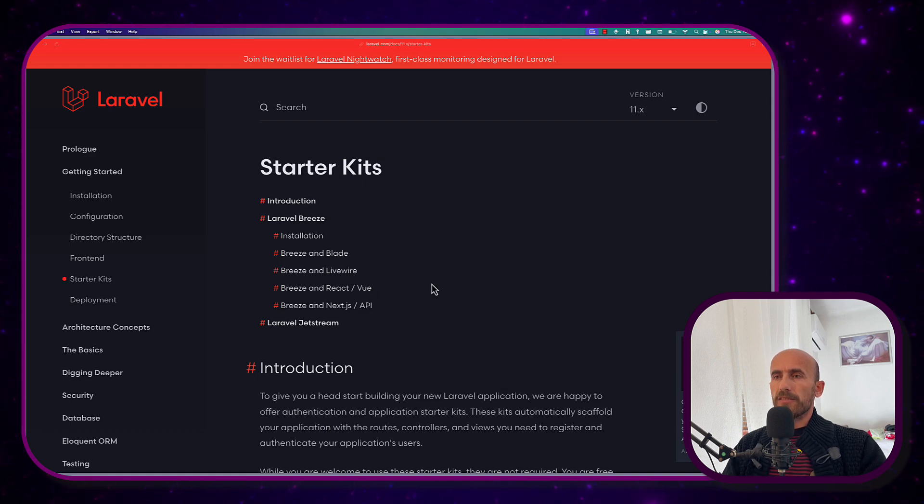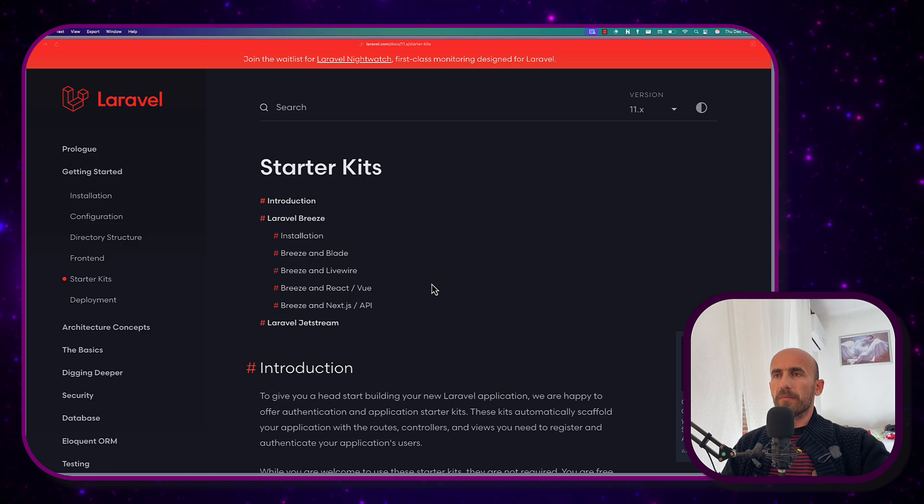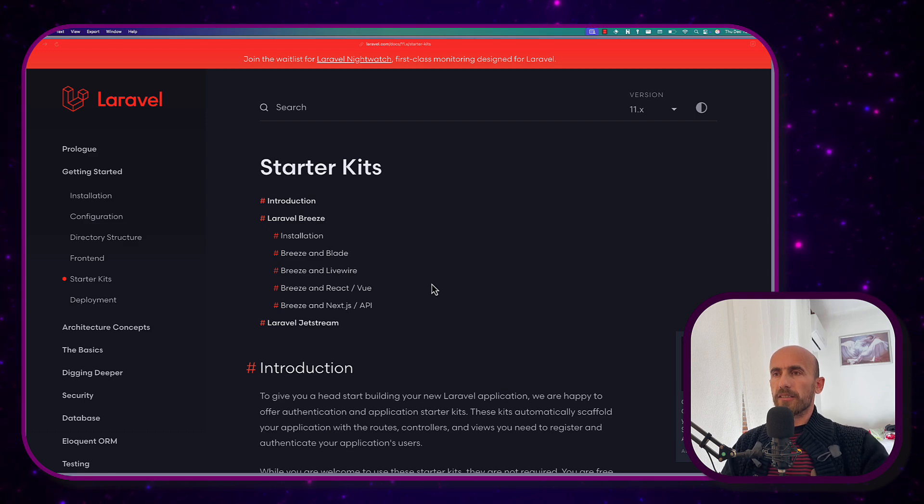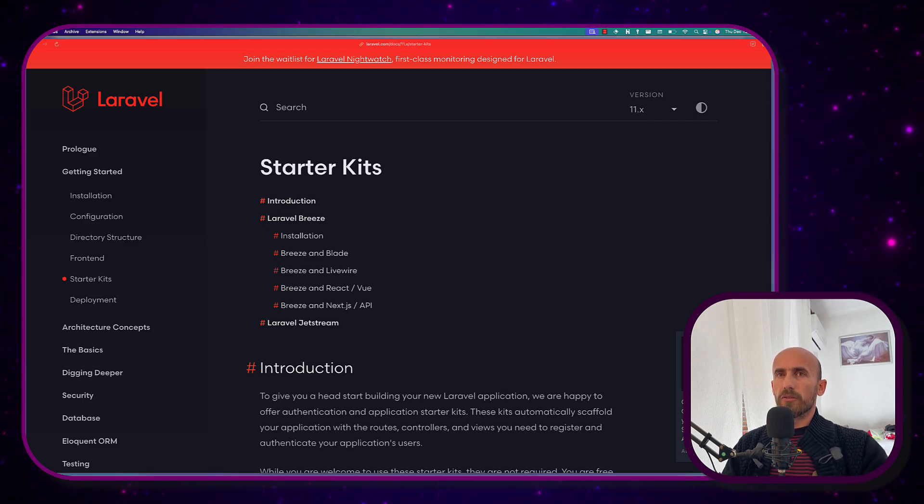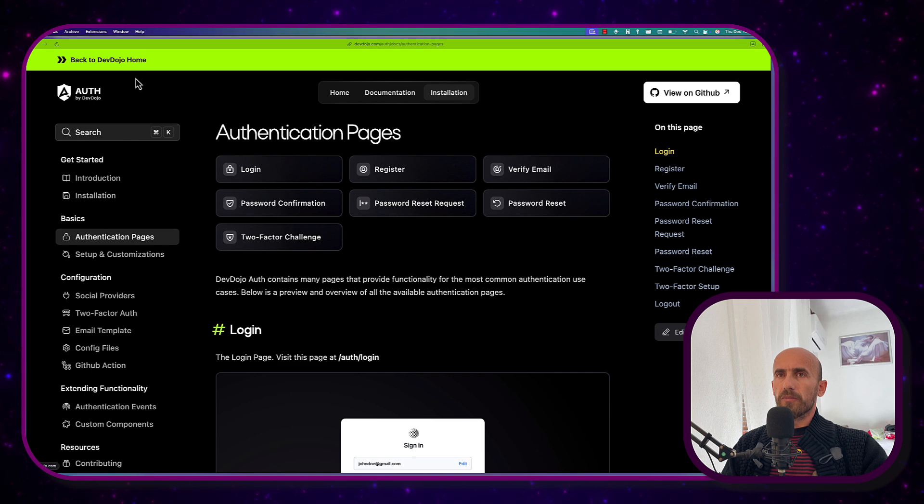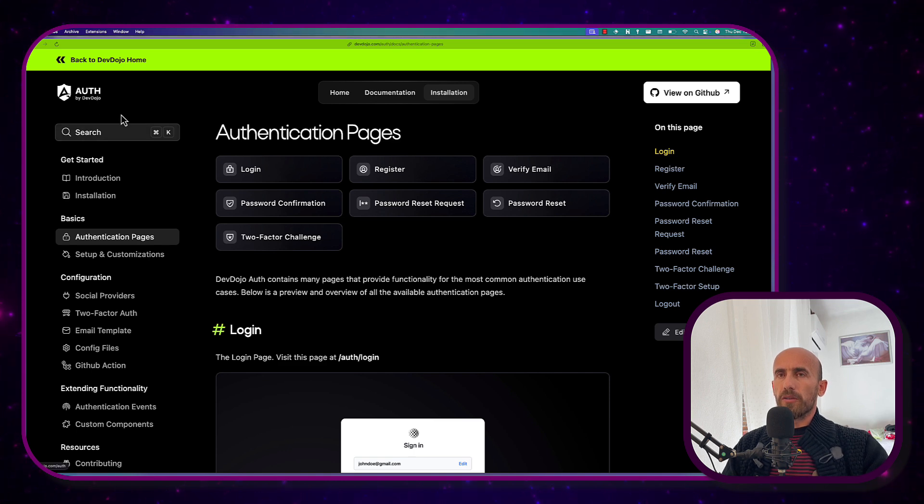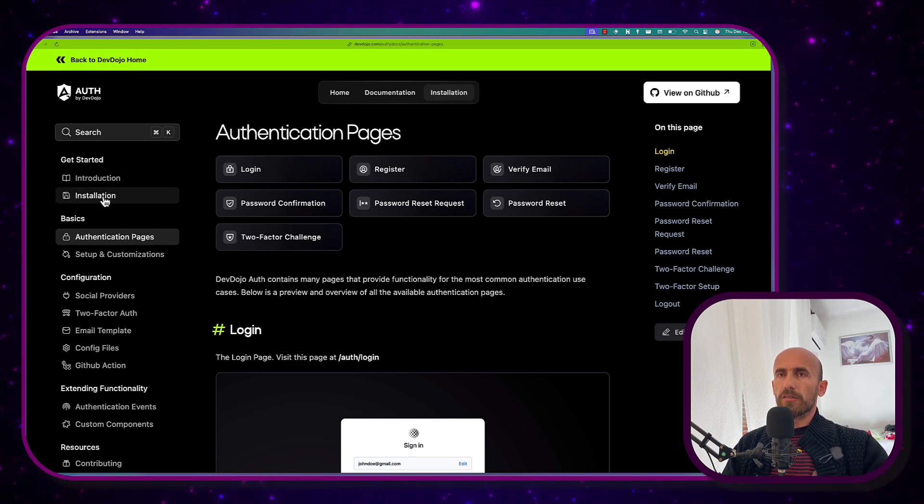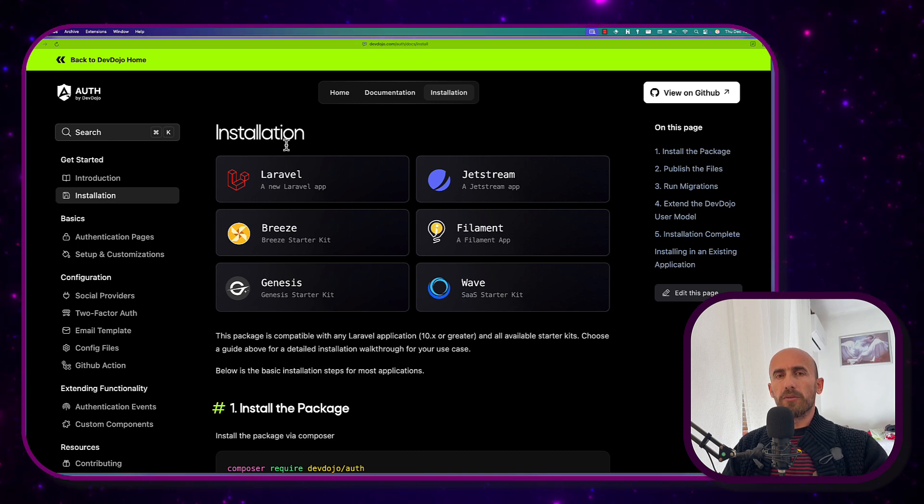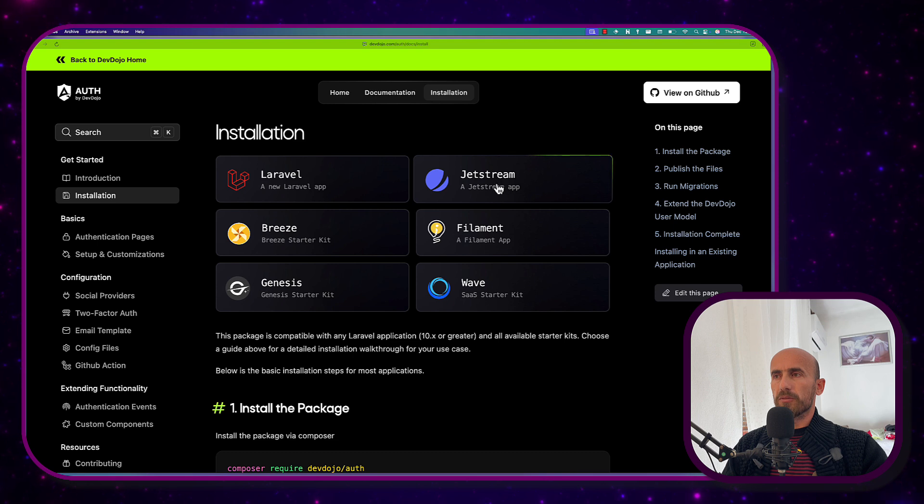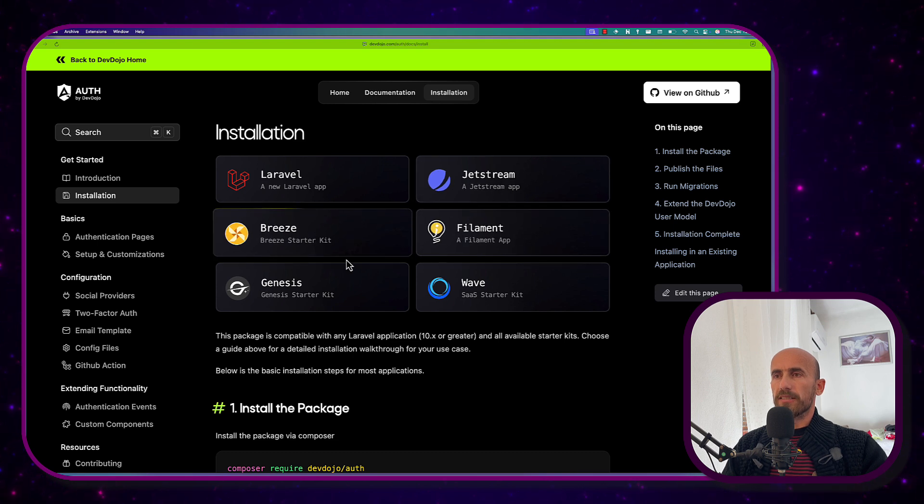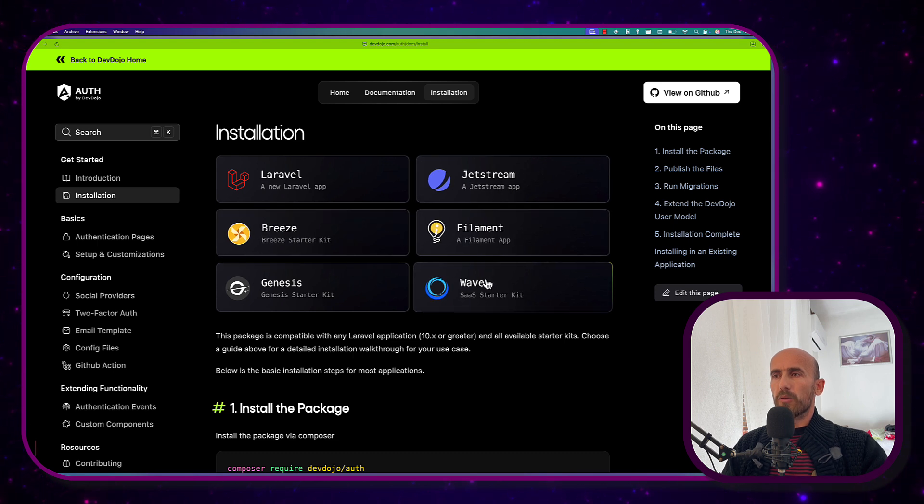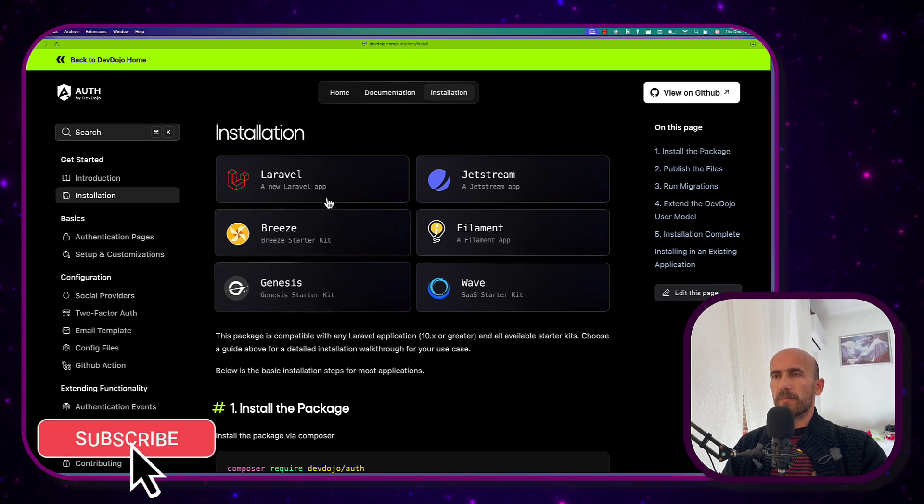But in this video I want to see another authentication package which is the Dojo from the DevDojo. So, DevDojo Auth. I'm going to go to installation and here if we have a new Laravel application we can choose this one. If we have a Jetstream choose this. Filament, Breeze, Wave and Genesis.